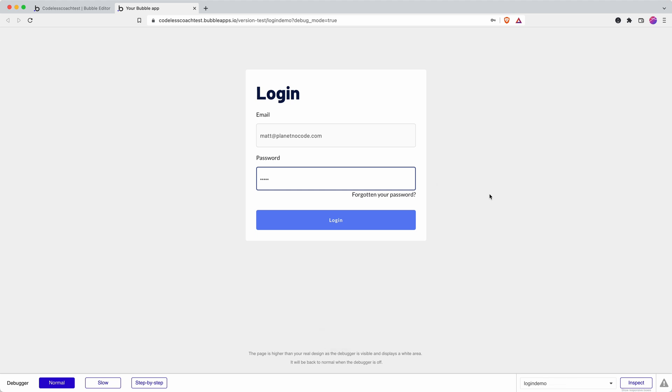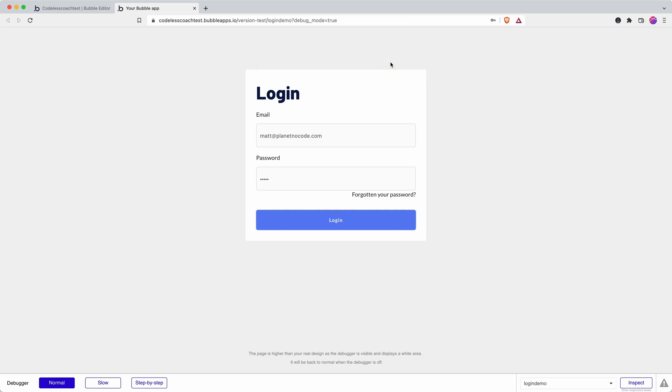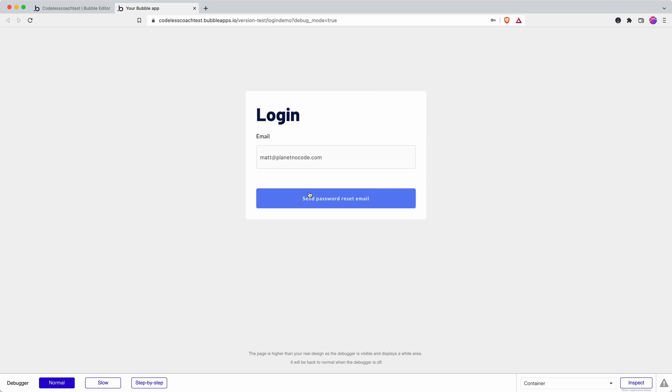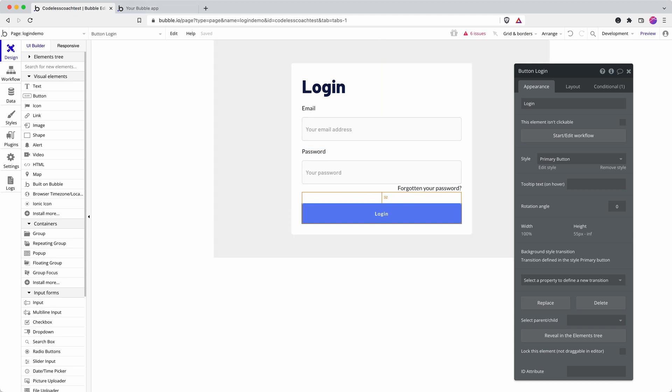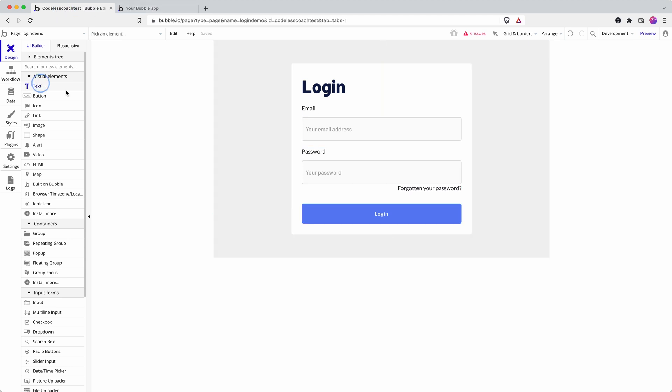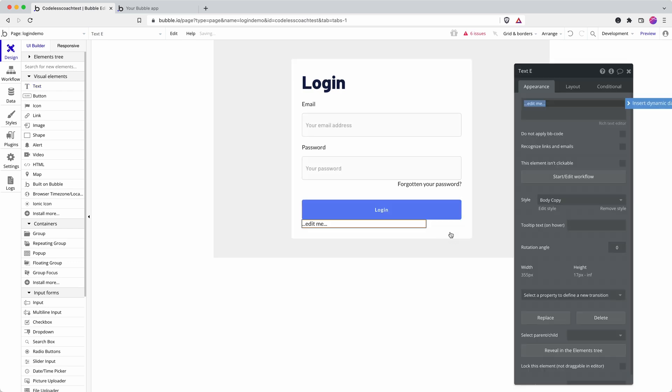So let's test this out. Okay and then log in and that is going to cause an error because it doesn't work so then we go forgotten and send a password reset email. Okay now I think there's one other thing we can do we can add in a little message so I'm just going to put that right at the bottom.